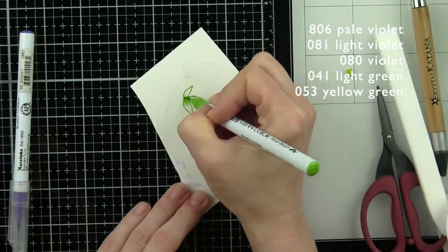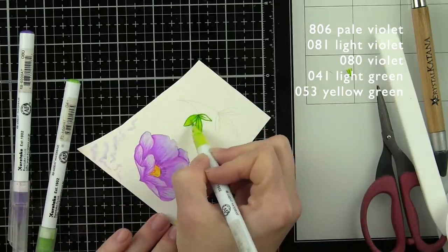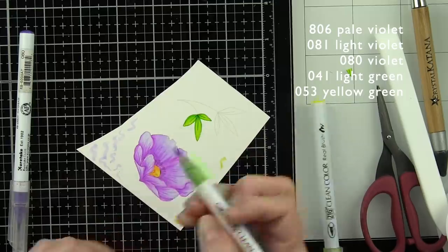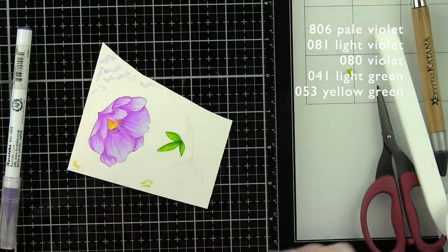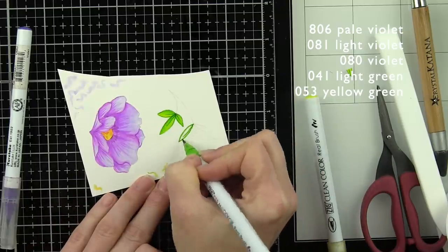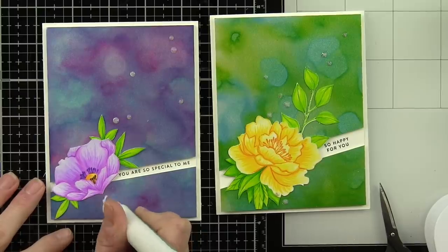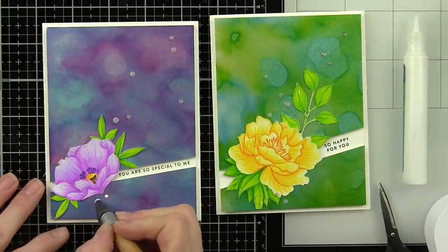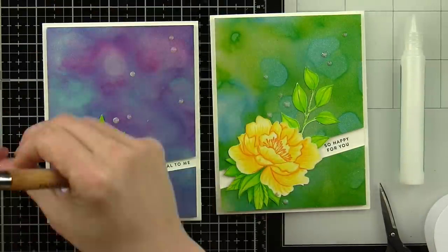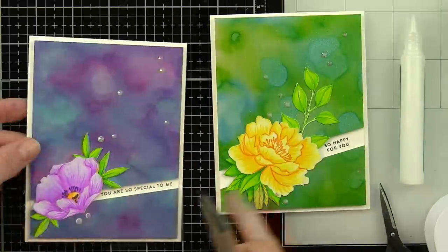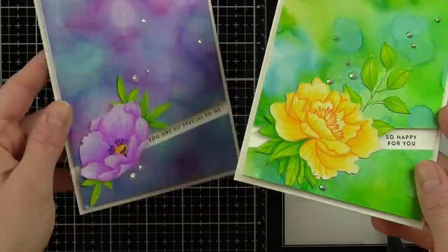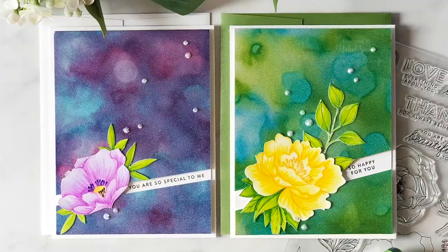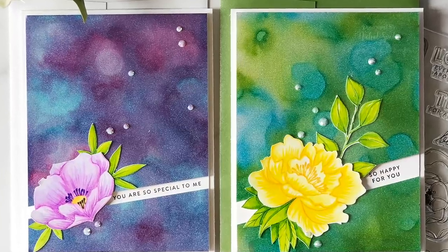So while that's drying, we'll go ahead and color in this other leaf cluster image with our light green and yellow green markers just like we did before. I'm going to stamp this image twice so I have three leaf clusters to use with my flower bloom. I did add detail with the violet marker to the center of this flower. I've fussy cut the flower and the leaves. I have cut the alcohol inked background at a diagonal like I did for the first card and stamped the 'you are so special to me' sentiment in this one. I finished this card with a scattering of white gems as well.